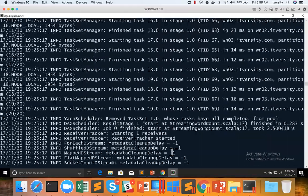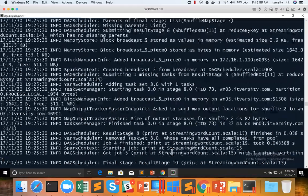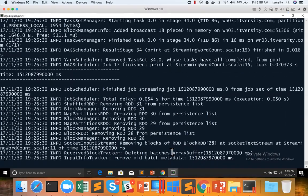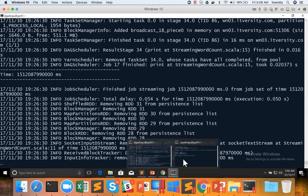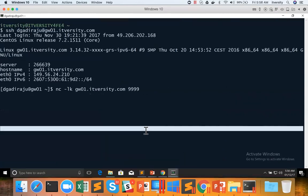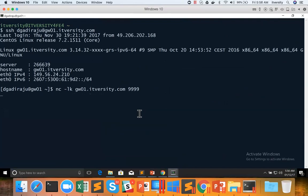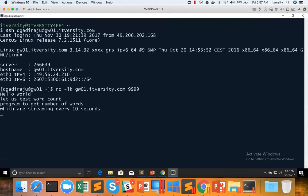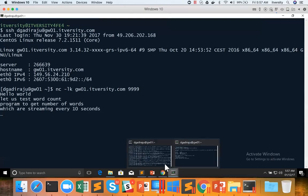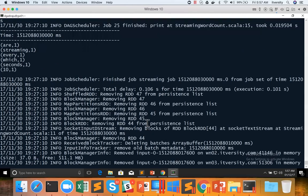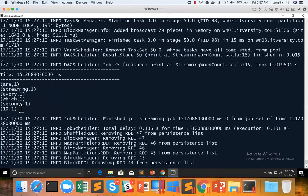Now that being said, every 10 seconds it is looking for the data. As it is not getting anything, it is just passing on and waiting for 10 seconds. Now I am entering some data. Hello world, let us test word count program to get number of words which are streaming every 10 seconds. Now we just hit enter some junk text and you can see the results here.